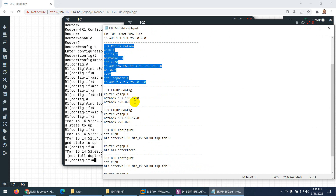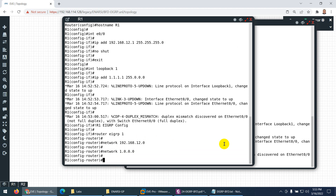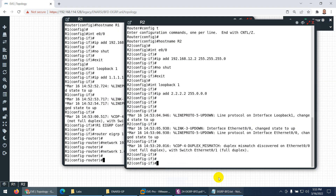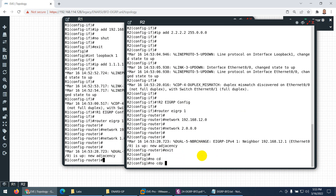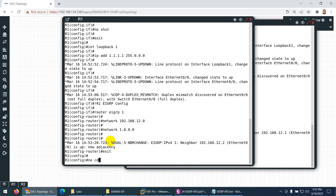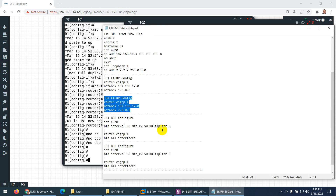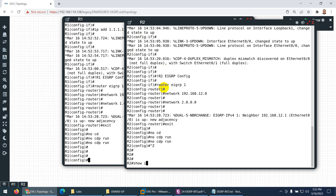Now I need to enable EIGRP on both routers. I'll configure EIGRP on R1 and then on R2 — it's simple. I will also do 'no CDP run' because there is a switch in the middle and it will give you an error, so it's better to turn off CDP as well. R1 and R2 are ready.